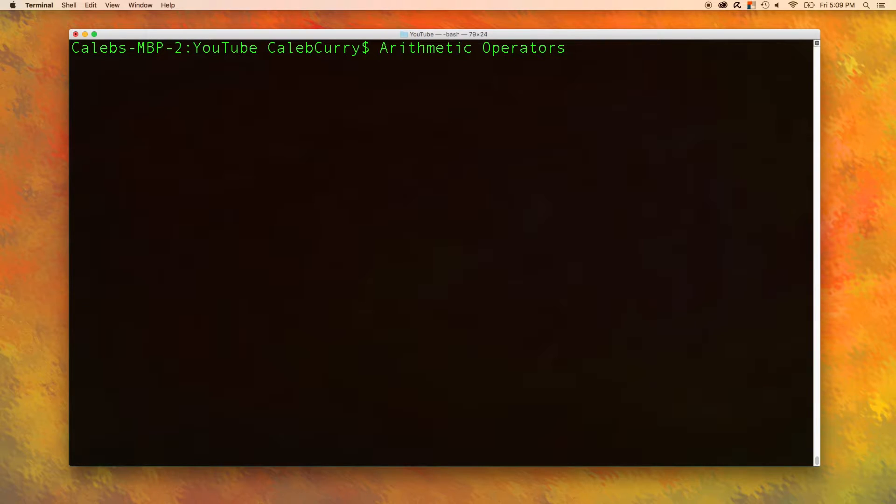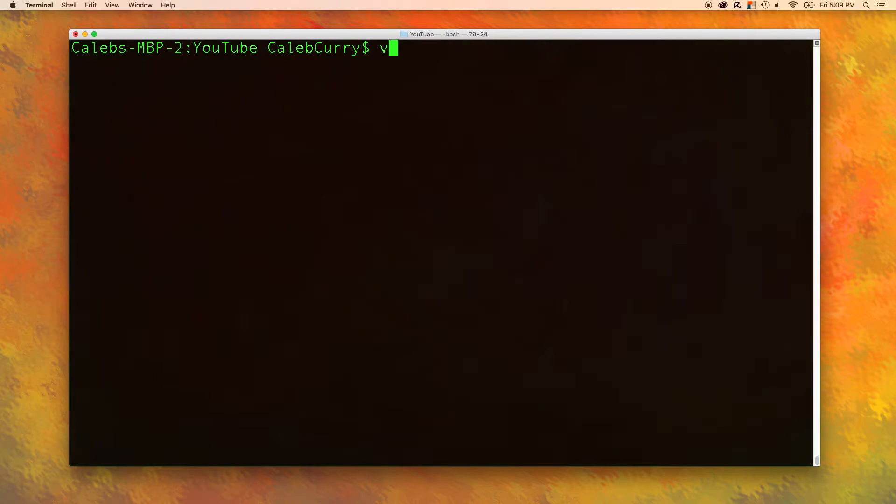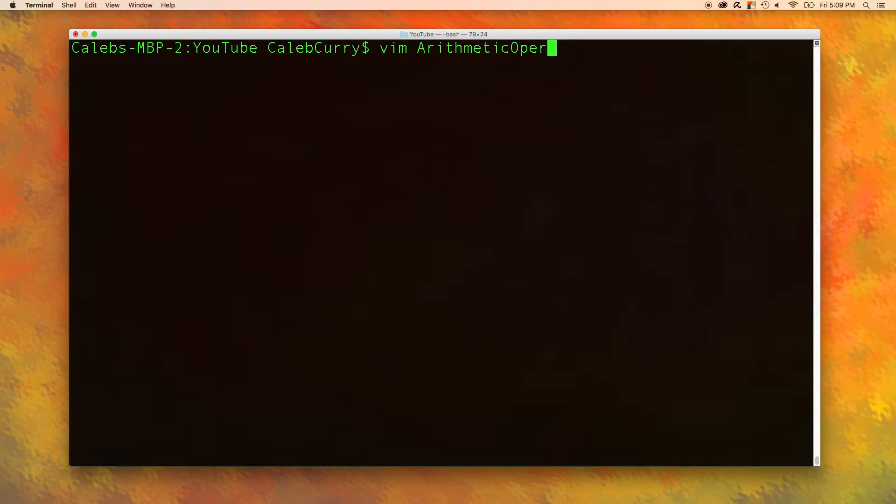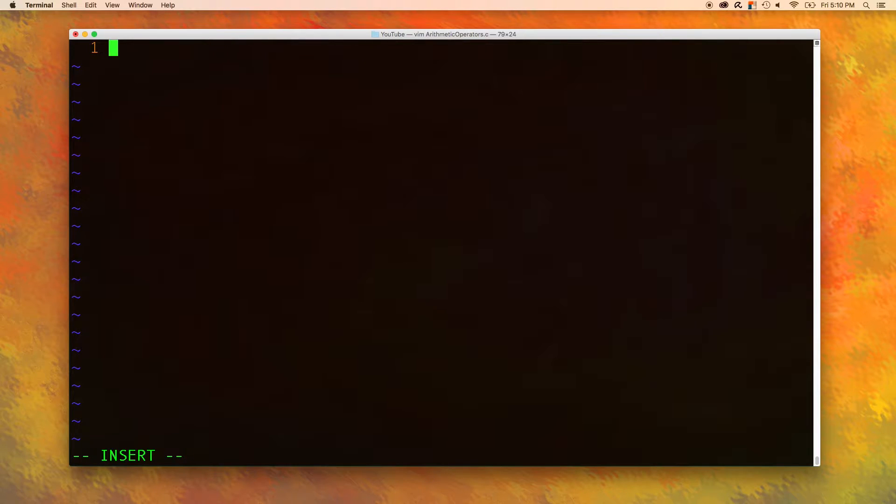So to begin, let's create a file and I guess we'll just name this arithmetic operators. And in here we'll just write the standard stuff.